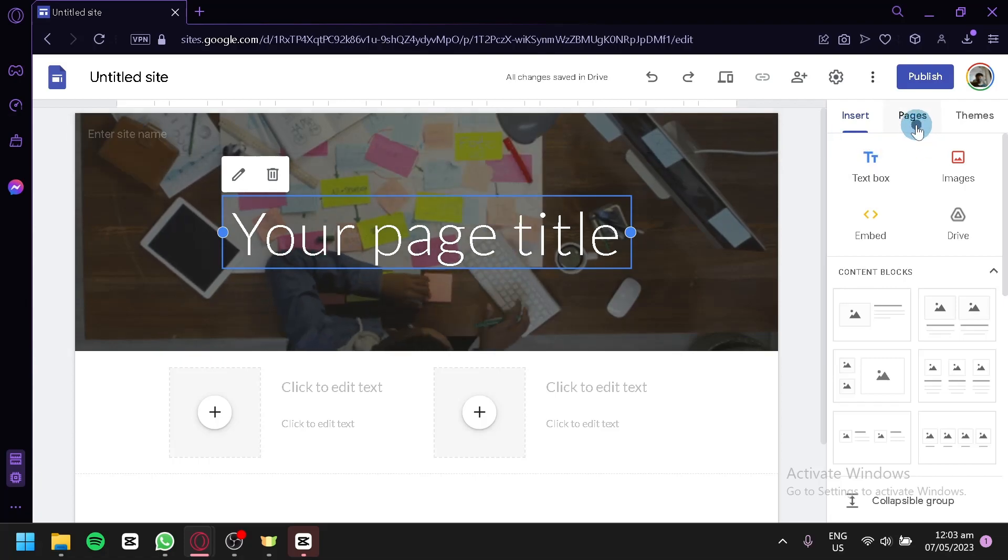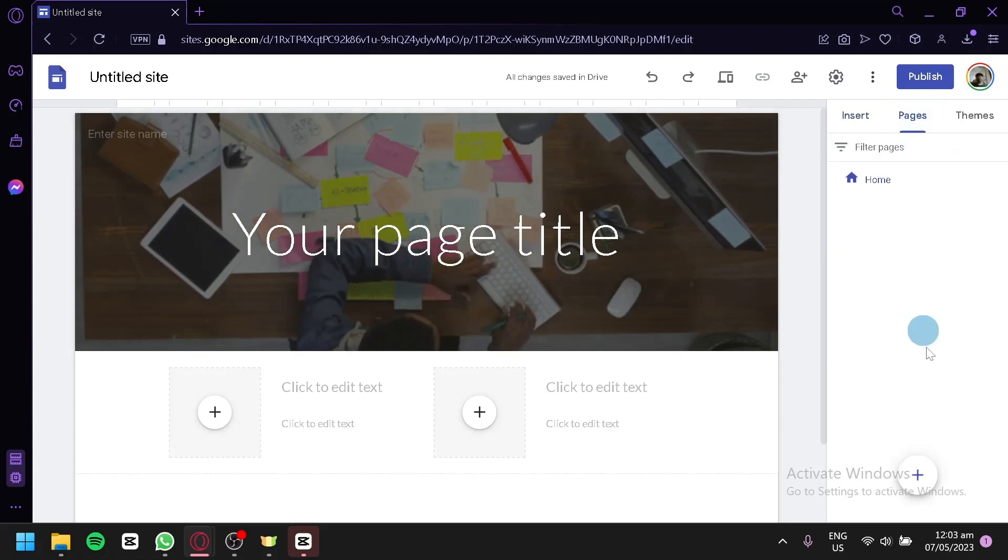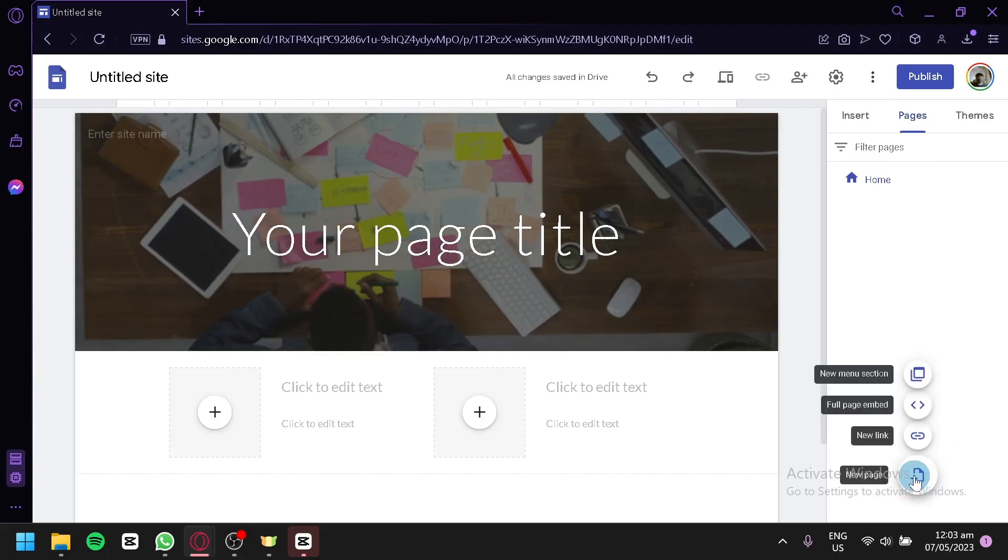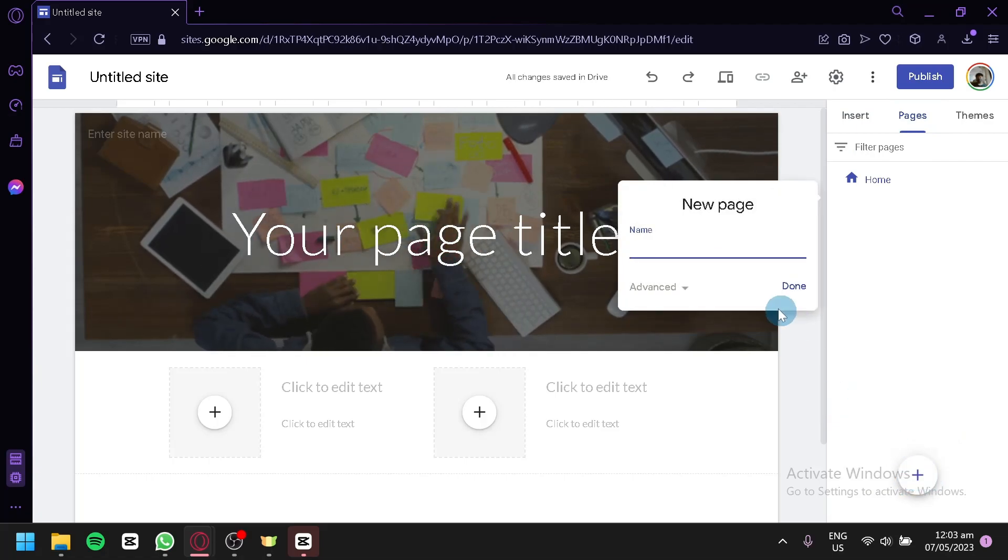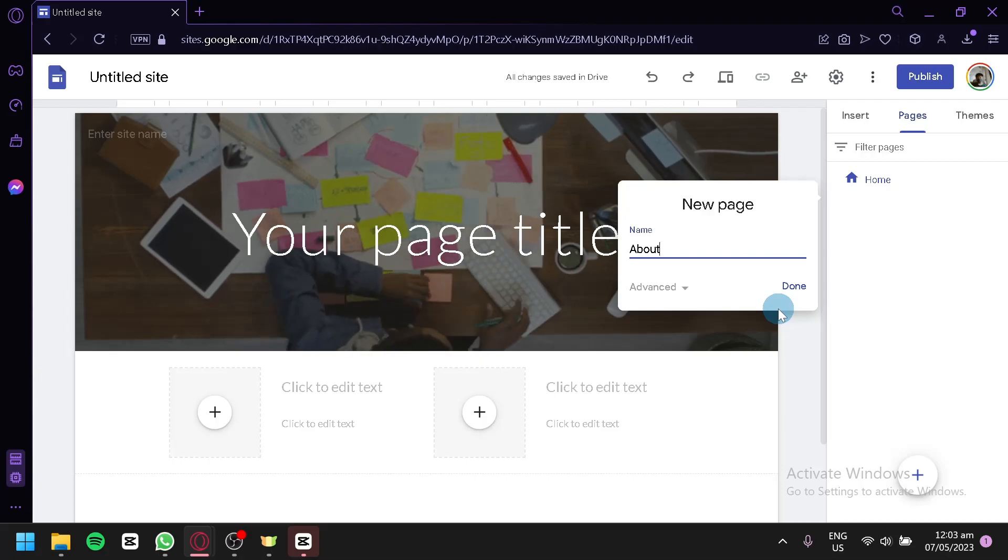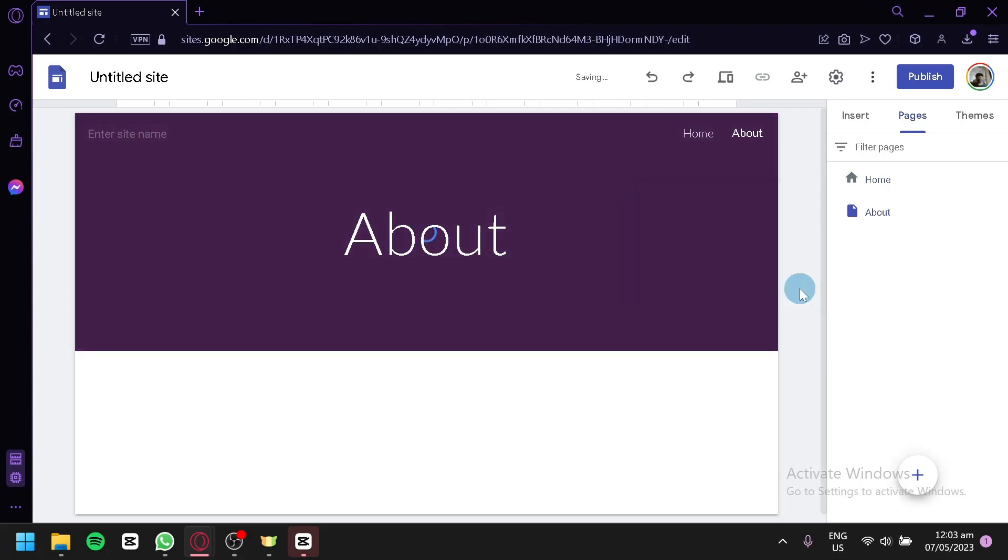Right here on the pages, we're going to click on this add button over here, click on new page, and you're going to add a page. For example, we're going to make a page about the about section. Click on done, and as you can see on the top part, we will be able to have tabs over here.